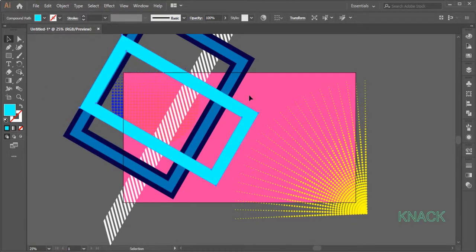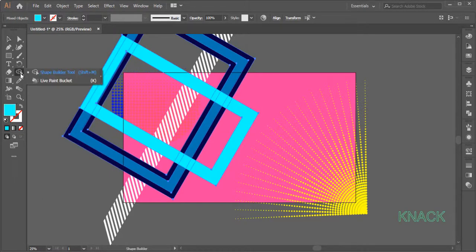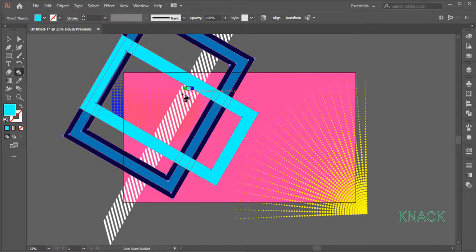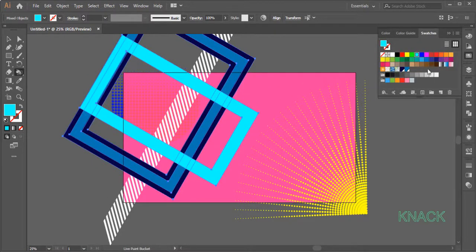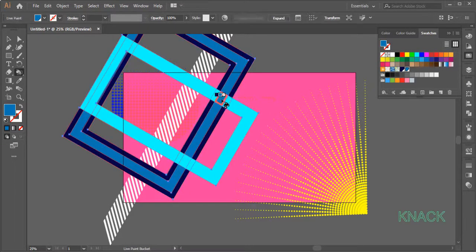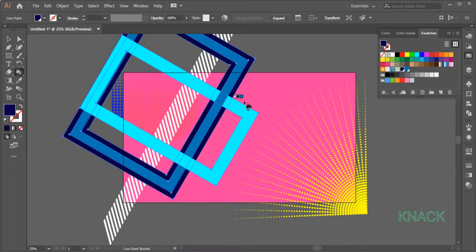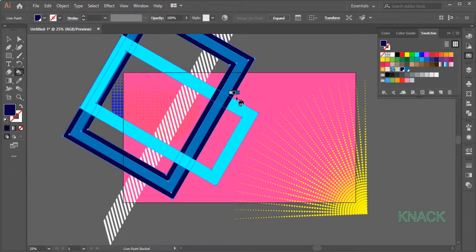Now select these two shapes, pick Live Paint Bucket Tool. Open the Swatches Panel, select this Blue 2 color we created earlier. Come over this area and click here to fill it with this color. Now select this Blue 1 color and click over these areas to fill them with this color.